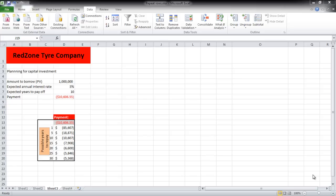We can use this data and create different scenarios. For example, a scenario where we borrow more money than the amount needed, or a scenario where we borrow less.